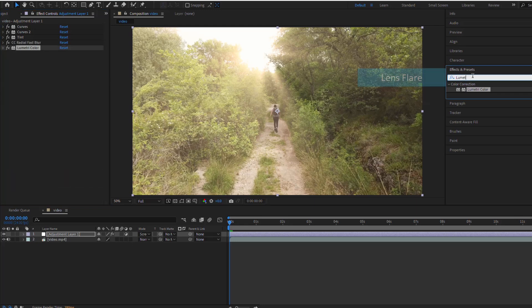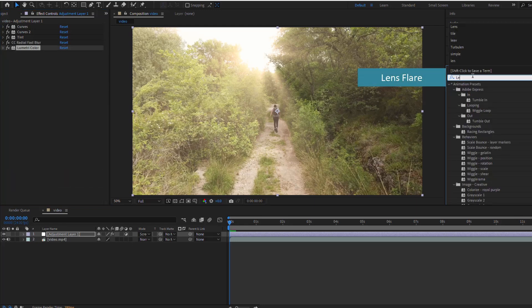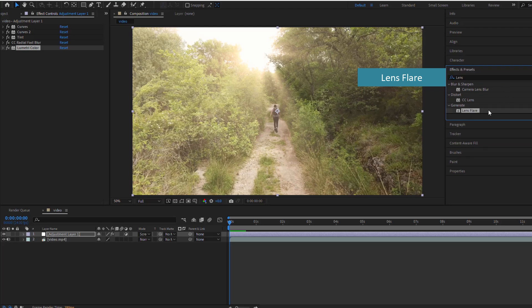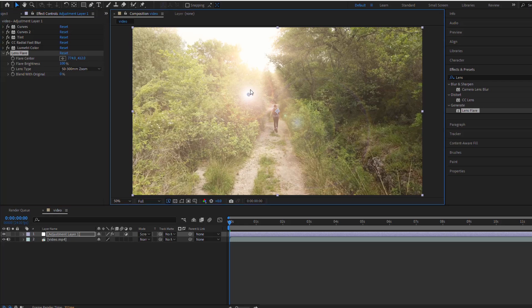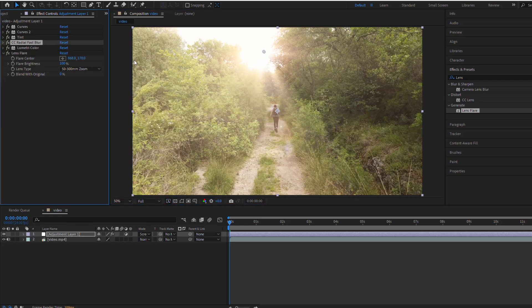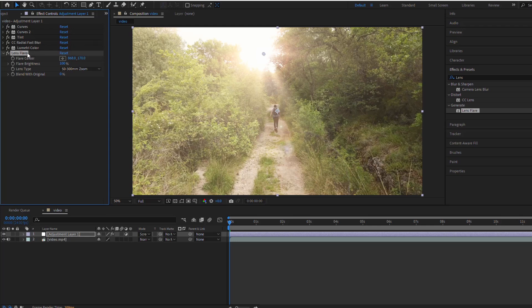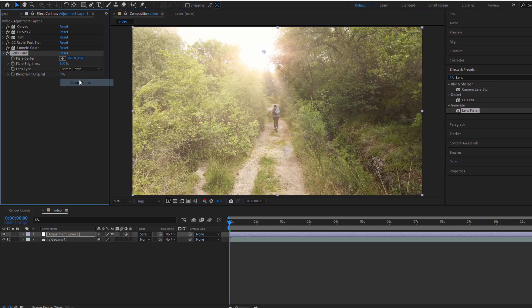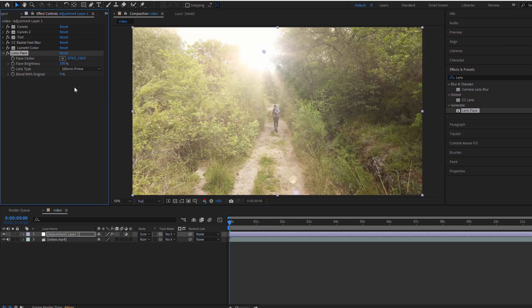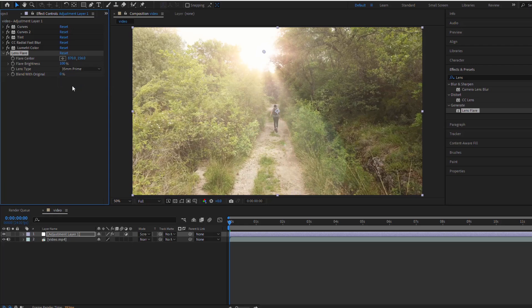Now, let's add a lens flare effect to create those beautiful sunbursts. Position the flare center where you want the sun to be and turn off the visibility for now.